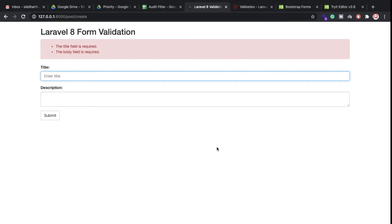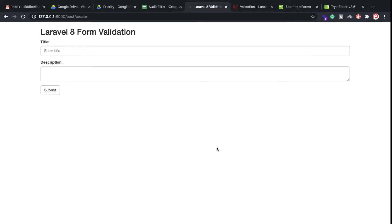Hi everyone, back again with another video. In this video I am going to discuss about Laravel 8 form validation. So look here, I have this form right now — we have two fields here: first the title and second the description area.